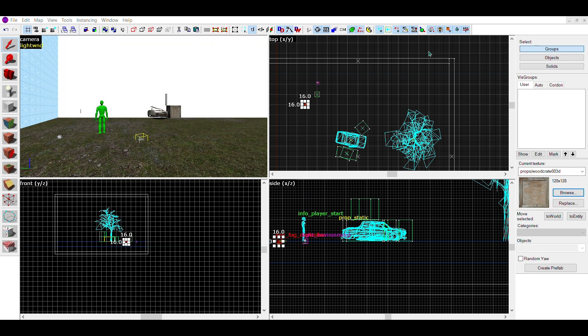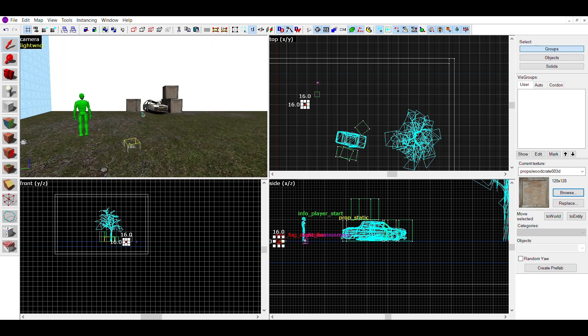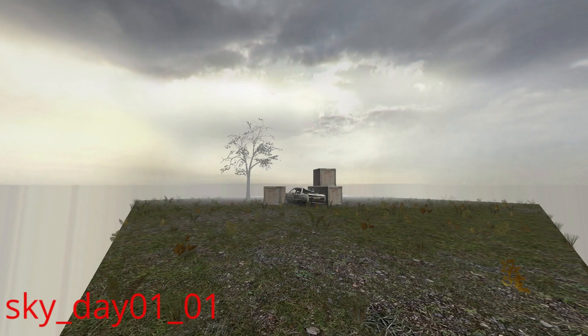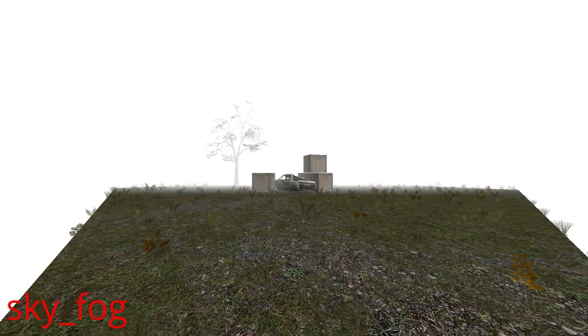This can be really good if your skybox and fog have clashing colors, since it removes the line of where your fog ends and the skybox begins. Here is what the example map looks like with the default skybox, and then sky_fog.